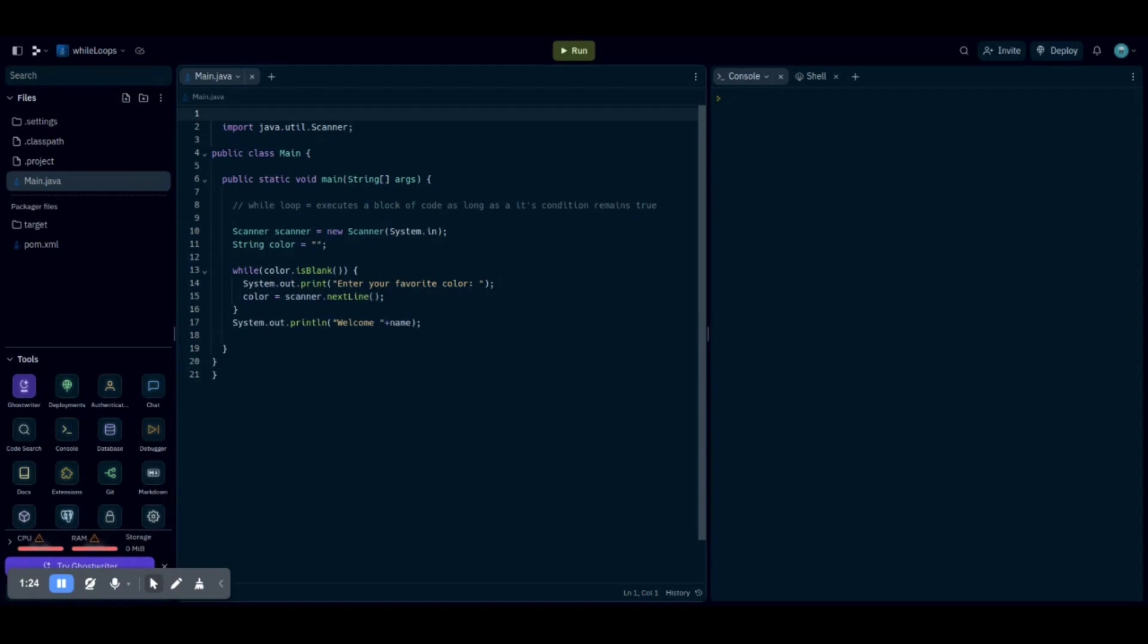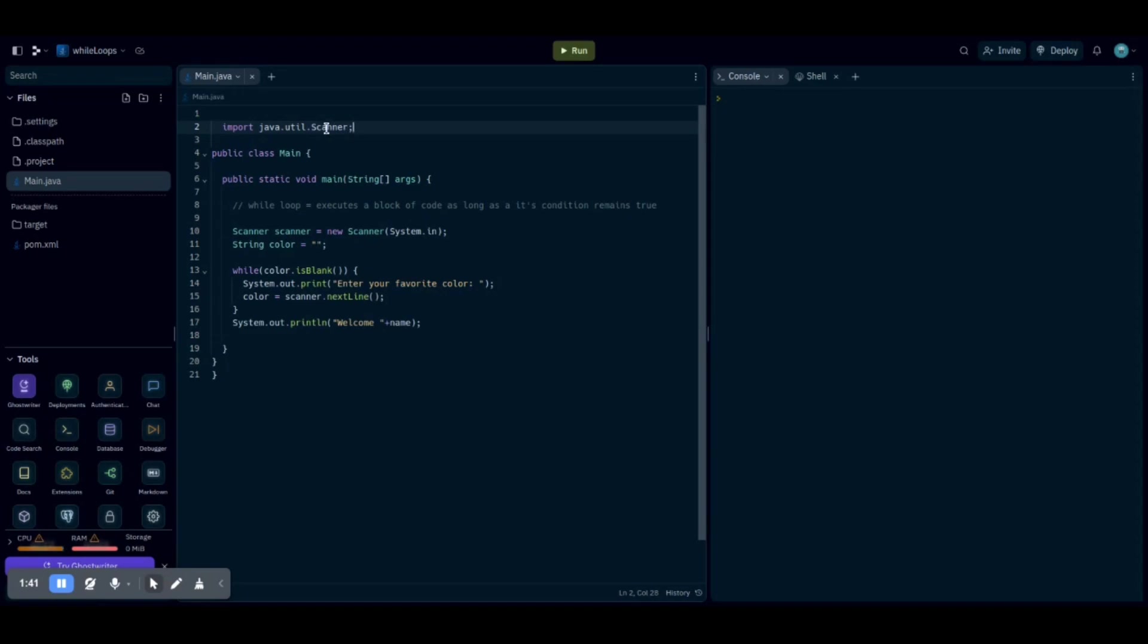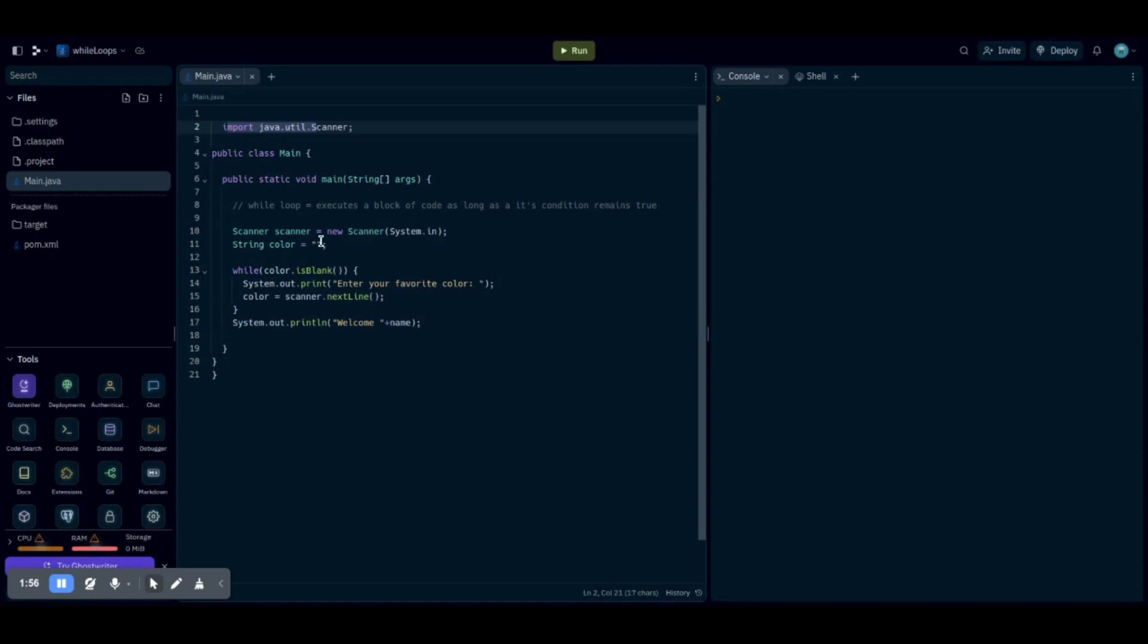Basically, how you create the scanner is you do scanner scanner equals new scanner, and then you do system.in, like I showed here. And in order for it to work, you actually need to import it. So you would do import java.util.scanner. That's basically what a scanner does. And then right below it, once you're done, you would want to include a string. So you would want to name your string color and for now just leave it with a pair of quotes and a semicolon at the end.